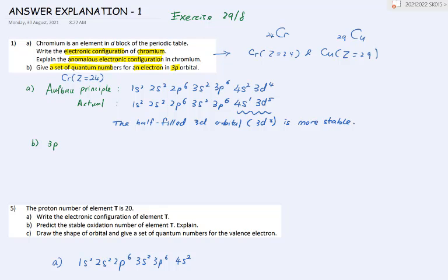For question 1b, give a set of quantum numbers for an electron in the 3p orbital. The set of quantum numbers n, l, and m_s: n equals 3, l equals 1 for the p-shape. The m value can be negative 1, 0, or positive 1. The spin of the electron is either positive half or negative half. You only give one set of quantum numbers.